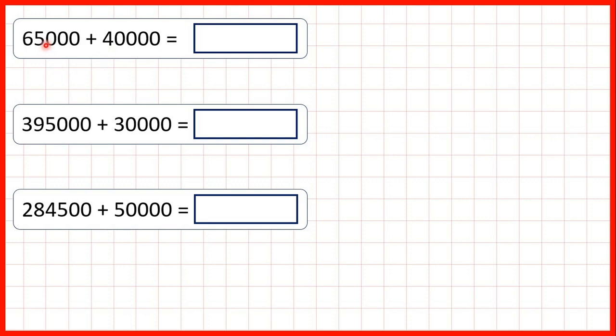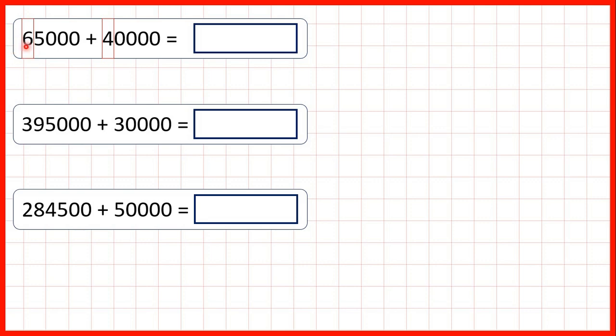First, we have 65,000 plus 40,000. If we highlight our 10,000s digit, we have 6 plus 4, which is 10. Though that's a two-digit number, because we don't have any more place values or digits to the left, we can just replace this 6 with a 10 and leave the remaining digits the same.